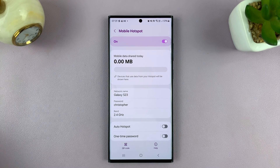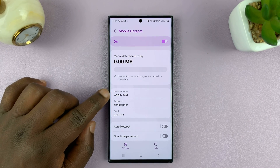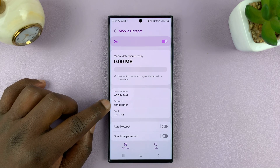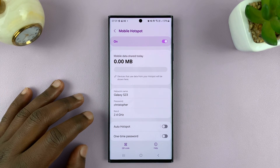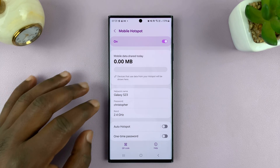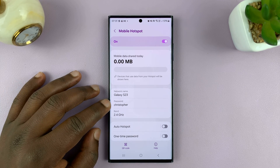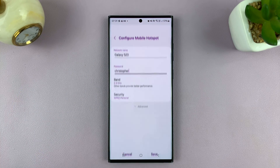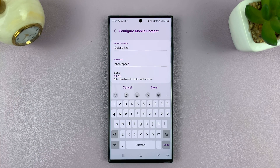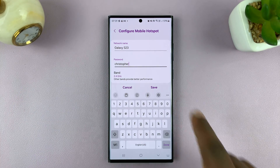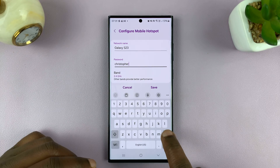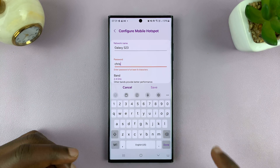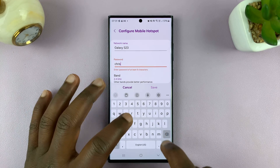While you're here you should see the network name and password. To change the hotspot password, tap on Password, edit or remove whatever is there, and type in your own password.